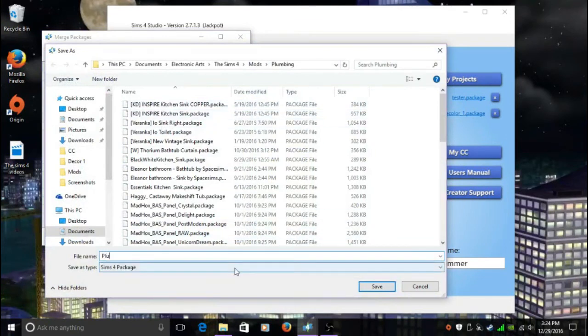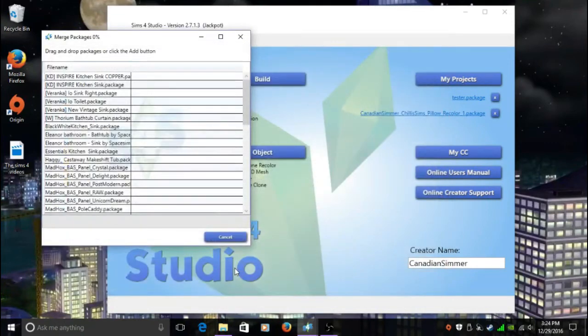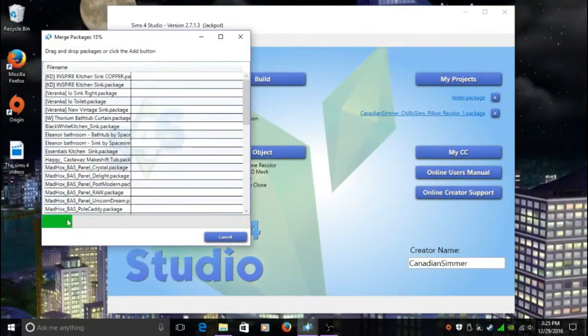I'm going to hit Enter. Now what's going to happen is you're going to see on the bottom here, this green bar is going to go, and the more packages you have that you're merging, the longer it's going to take. This actually might not take too long.